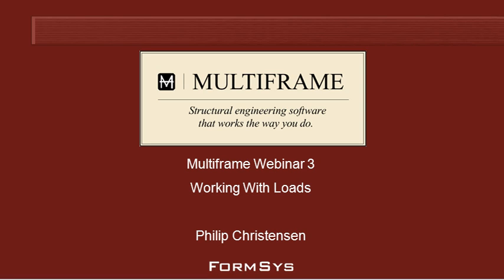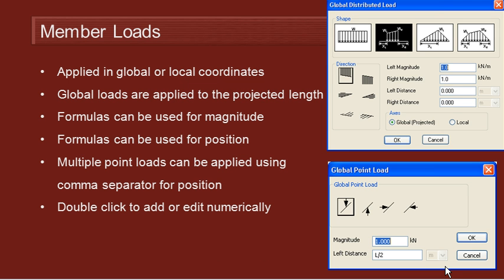Welcome to Multiframe webinar 3 video 2 on working with loads. We've seen how to use joint loads, now let's take a look at member loads.